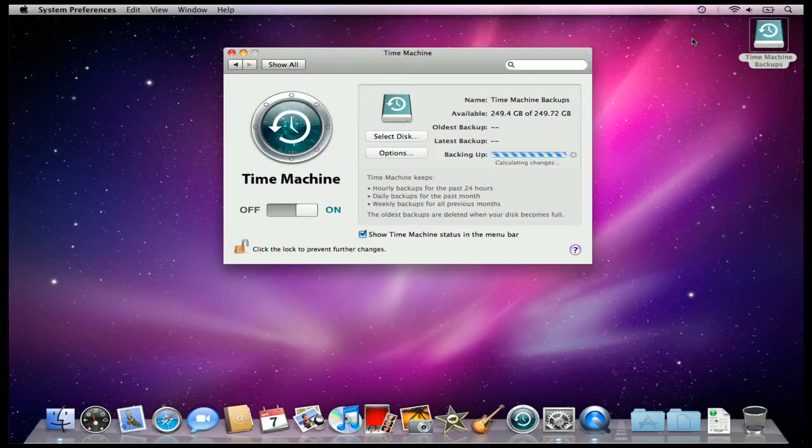Now what it's doing is it's calculating all the information that it needs to backup onto this external drive.